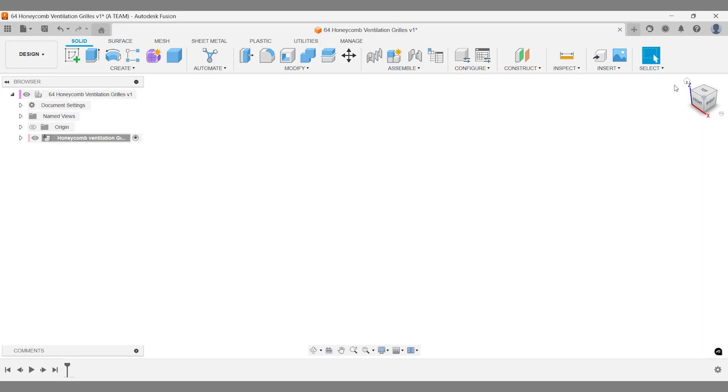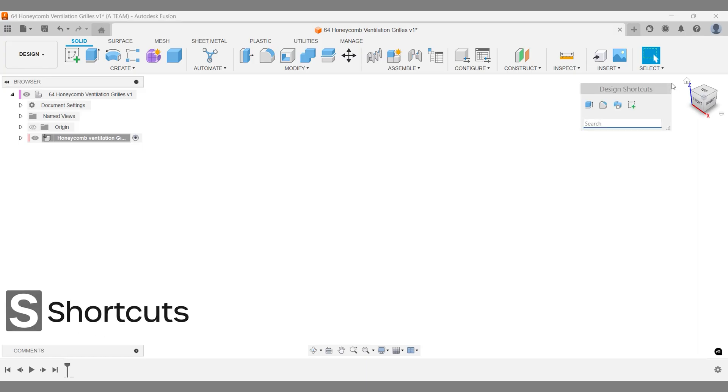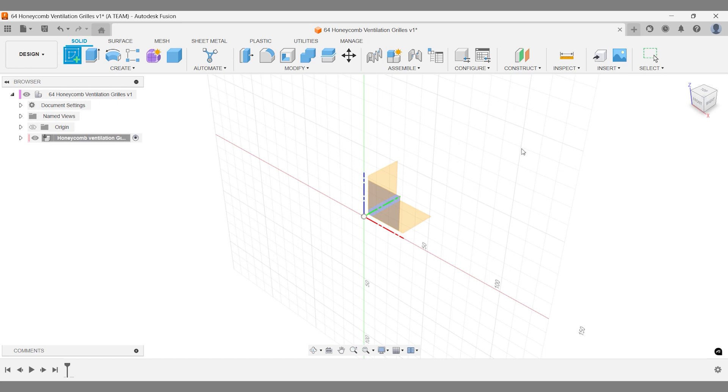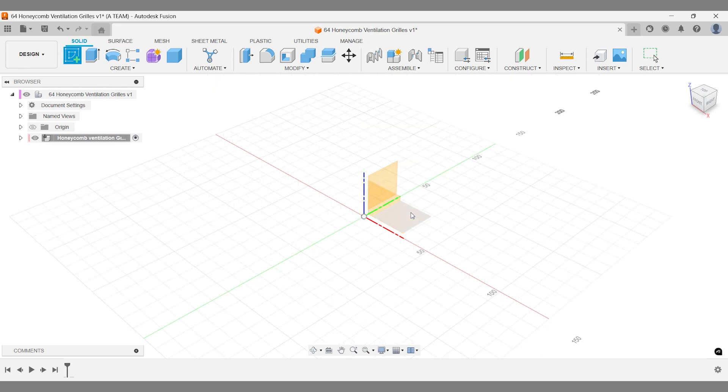Next, create a sketch to define the boundaries of your grill. I recommend using a center rectangle. It helps keep the design centralized above the origin.